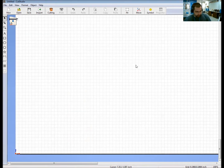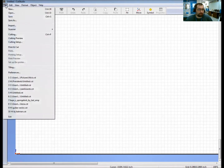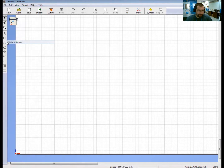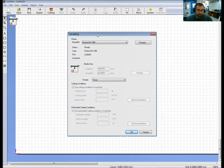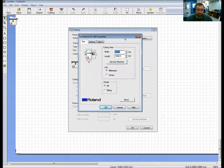The first step we want to make sure we do within Cut Studio is ensure that our computer and our rolling cutter machine are talking to one another. In order to do that, we need to go up to our File menu, come down to File, then come into Cutting Setup. This will open up a Cut Setup window, and then we need to click on the button called Property.